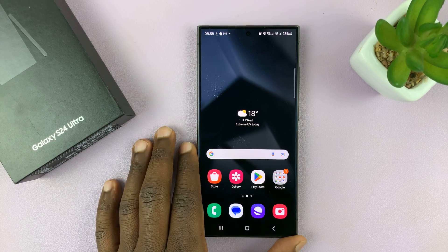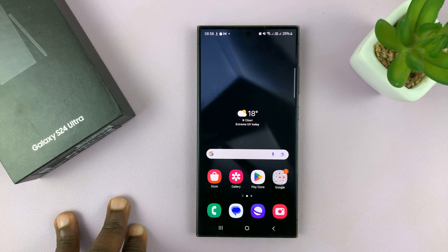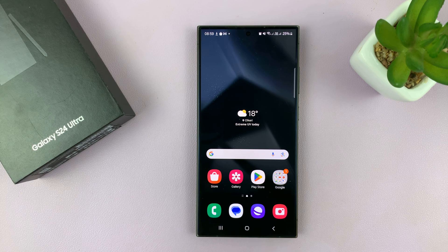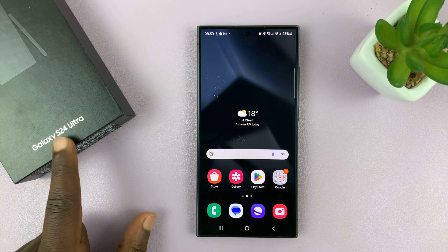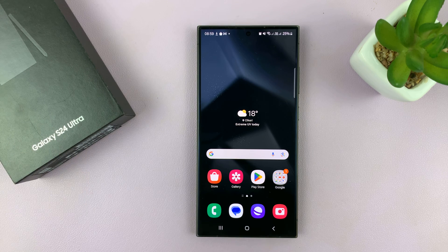I'll be showing you how to set different text message tones for different contacts on your Samsung Galaxy S24. I'm using the S24 Ultra, but this works on all the Galaxy S24s.